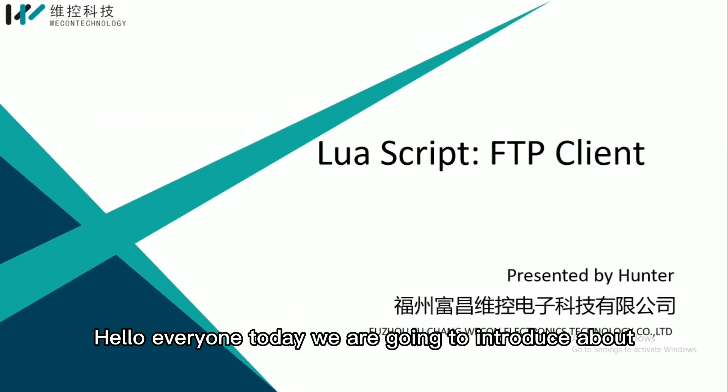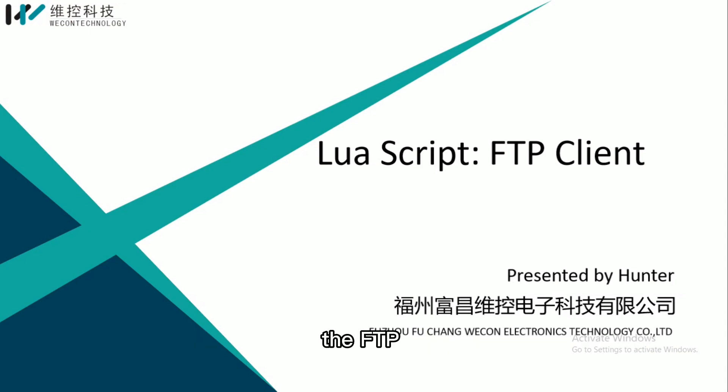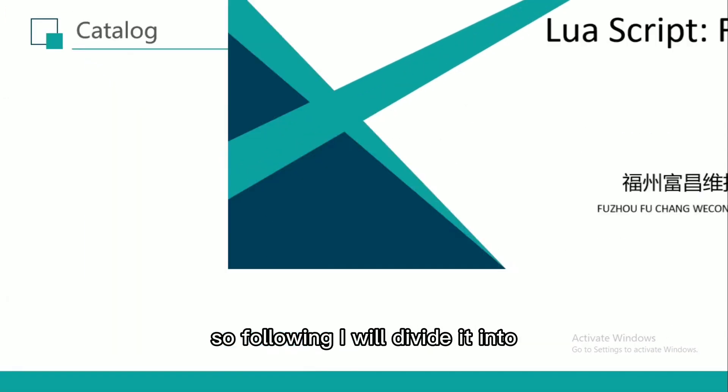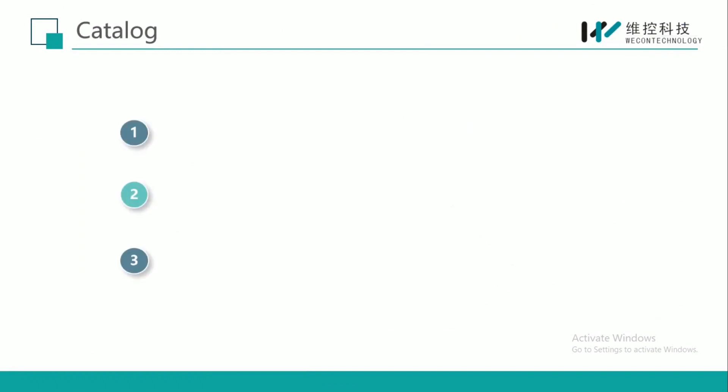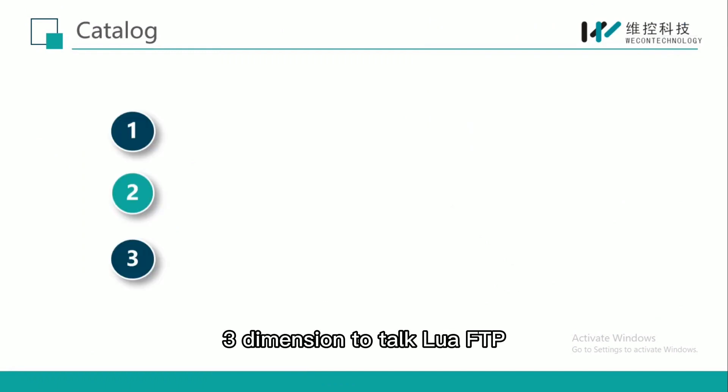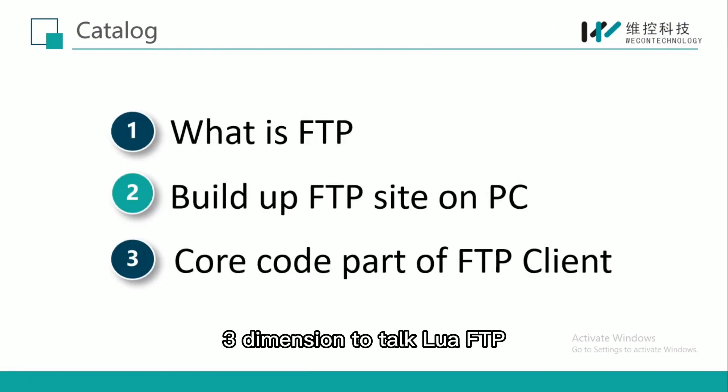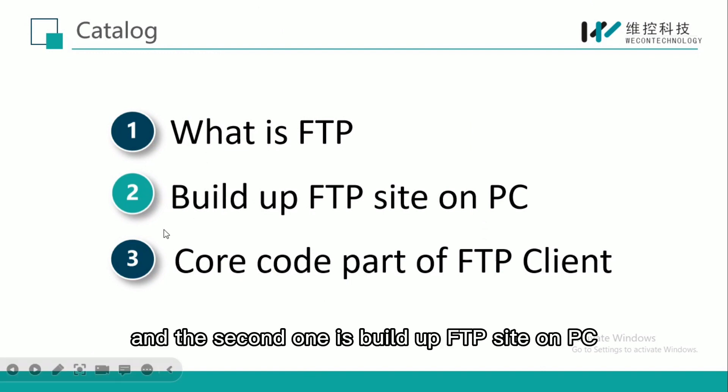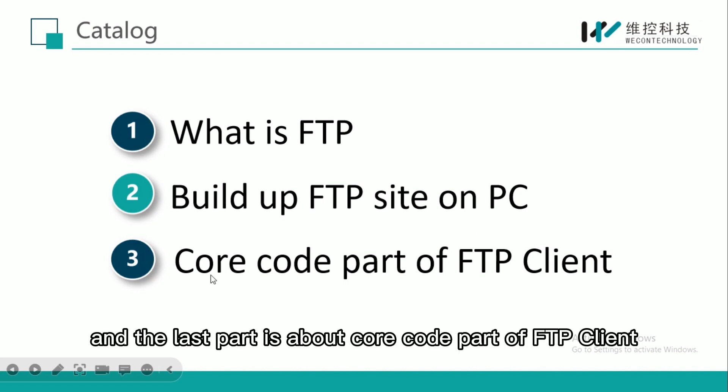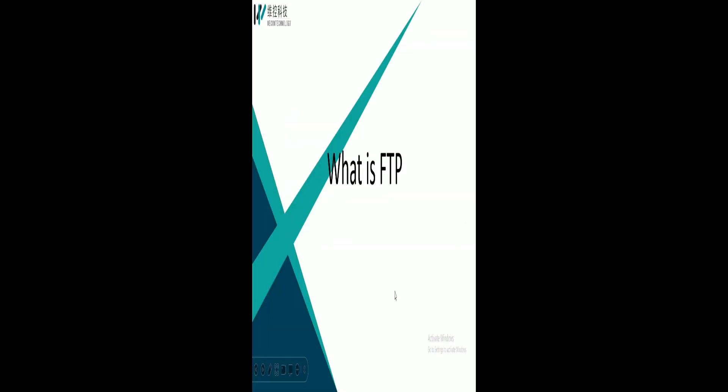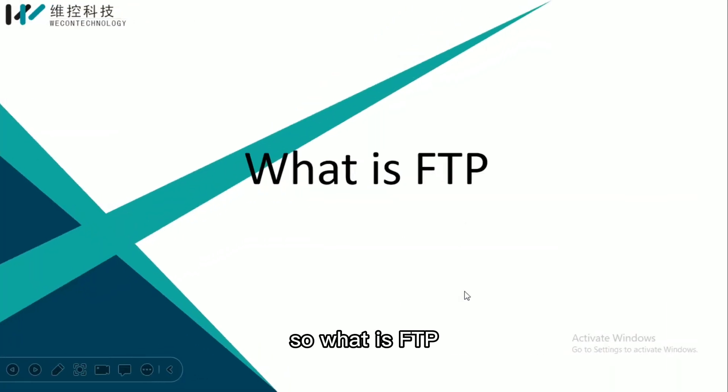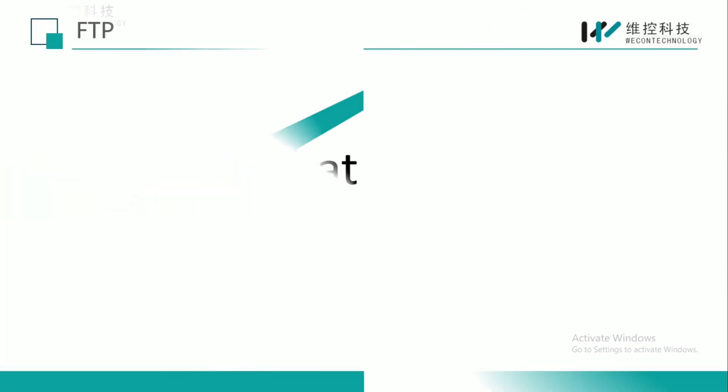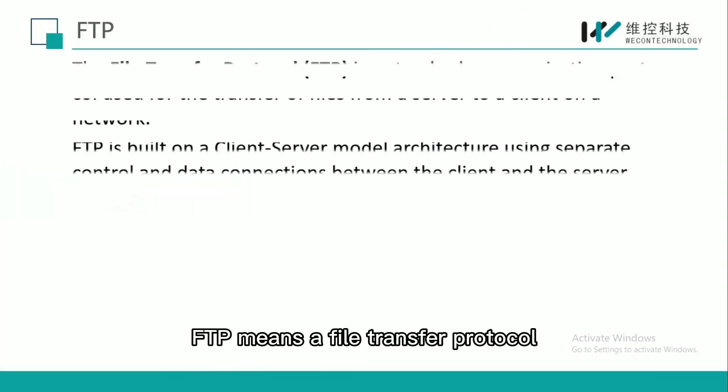Hello everyone, today we are going to introduce FTP. I will divide it into three dimensions: the first is what is FTP, the second is building up an FTP site on PC, and the last part is the core code part of FTP client.